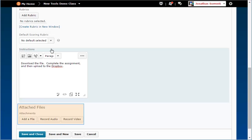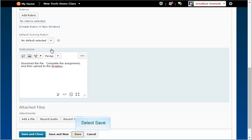In the Attach Files section, you can add files to the Dropbox for students to use to complete the assignment. Click Save to save the information on this tab before moving to the Restrictions tab.